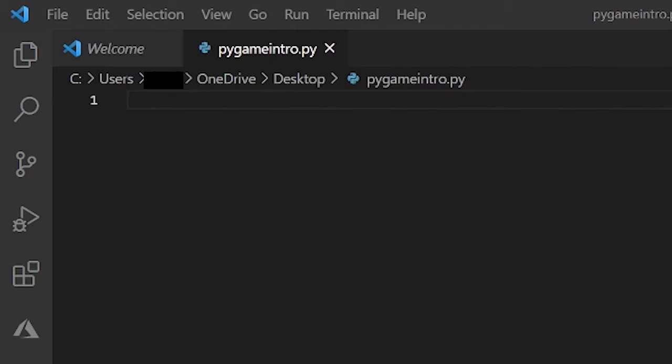All right, what's going on guys? Welcome back to another YouTube video. In this video I'm gonna show you how to use Pygame and this is a new tutorial series on Pygame. So let's get started.